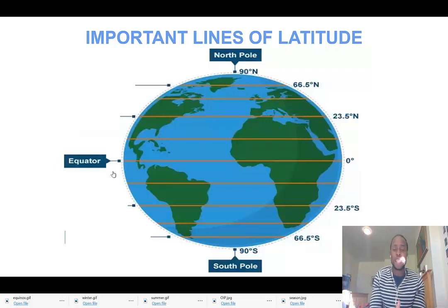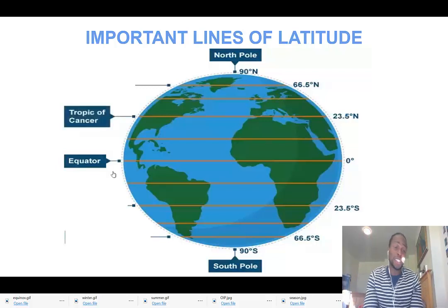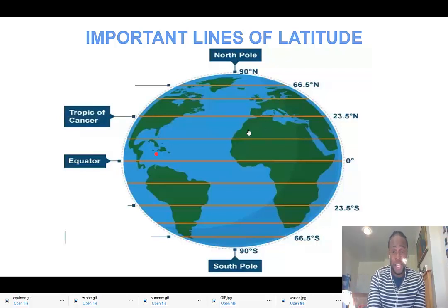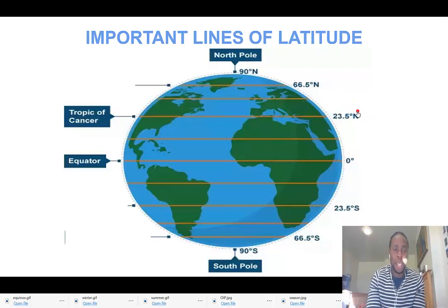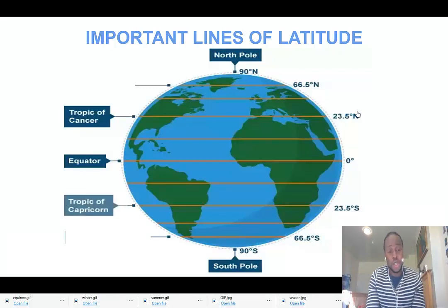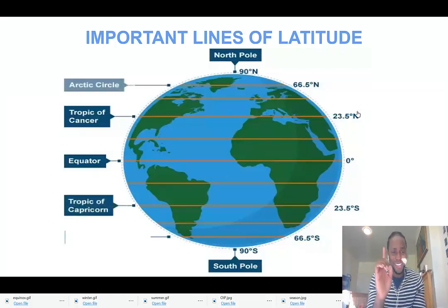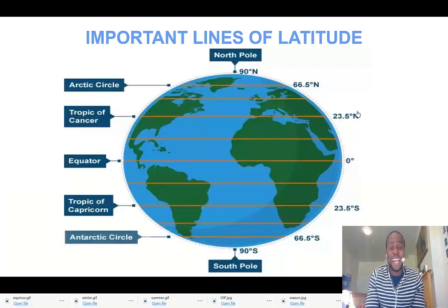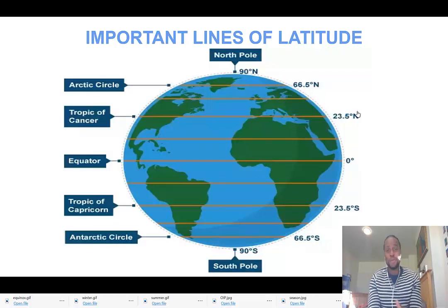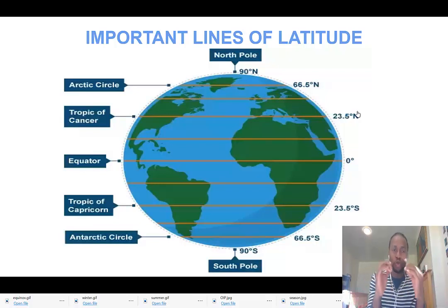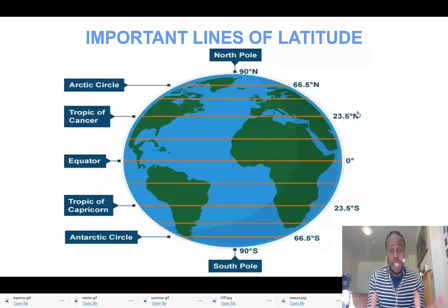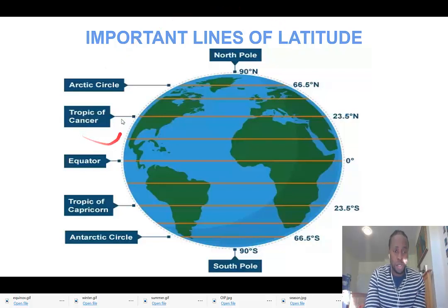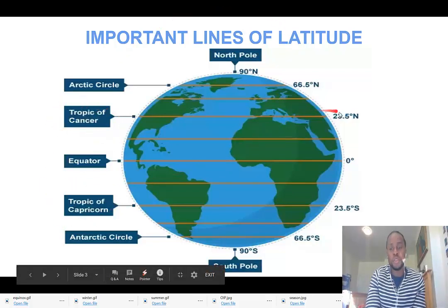Another important line of latitude is the Tropic of Cancer, and its value is 23 and a half degrees. We'll get to why it is 23 and a half in a minute. Another important line is the Tropic of Capricorn, and one more — the Arctic Circle, and lastly the Antarctic Circle. The tropics — Tropic of Cancer and Tropic of Capricorn — are both 23 and a half degrees, one north and the other south.